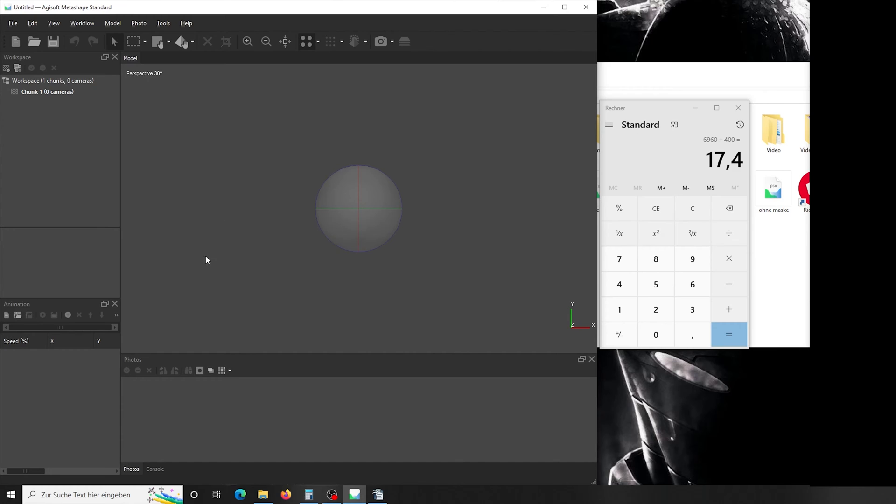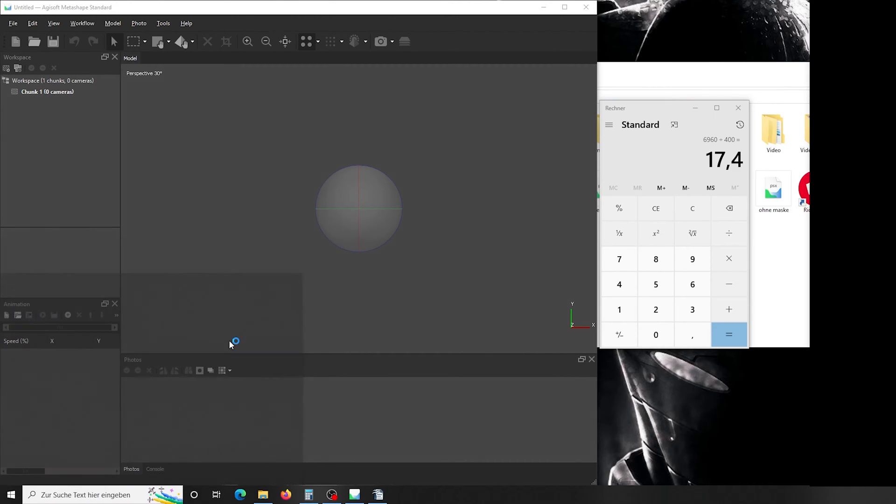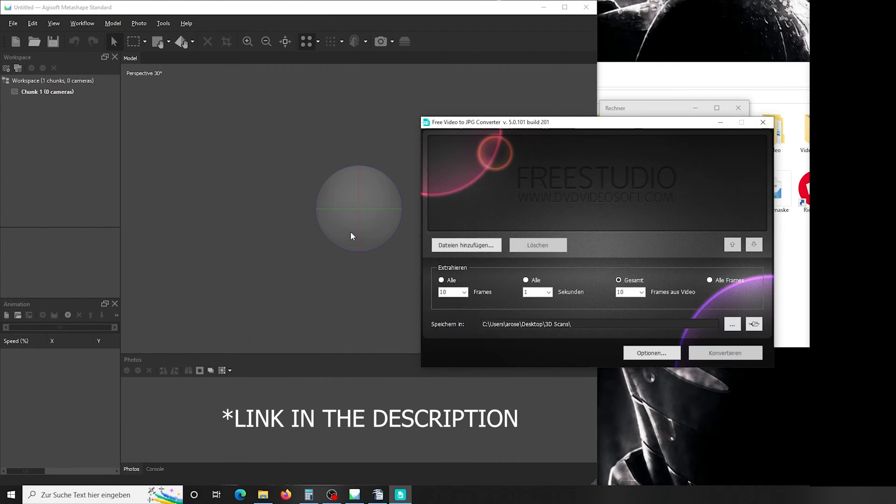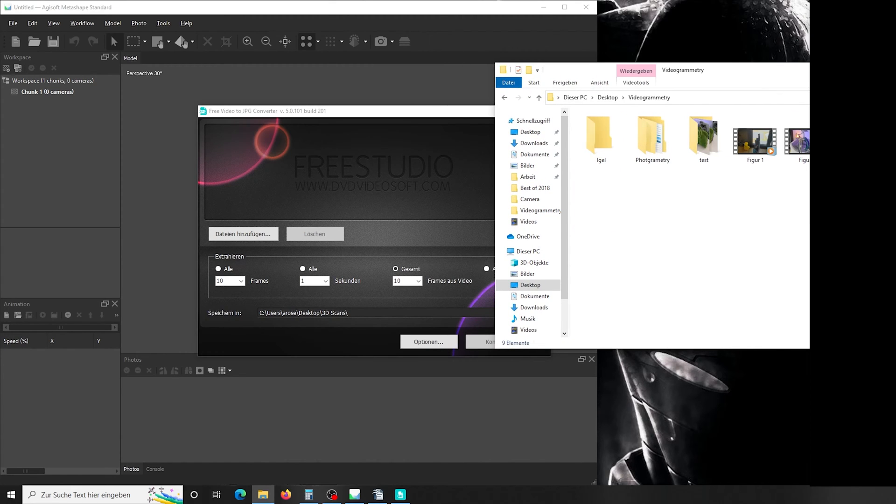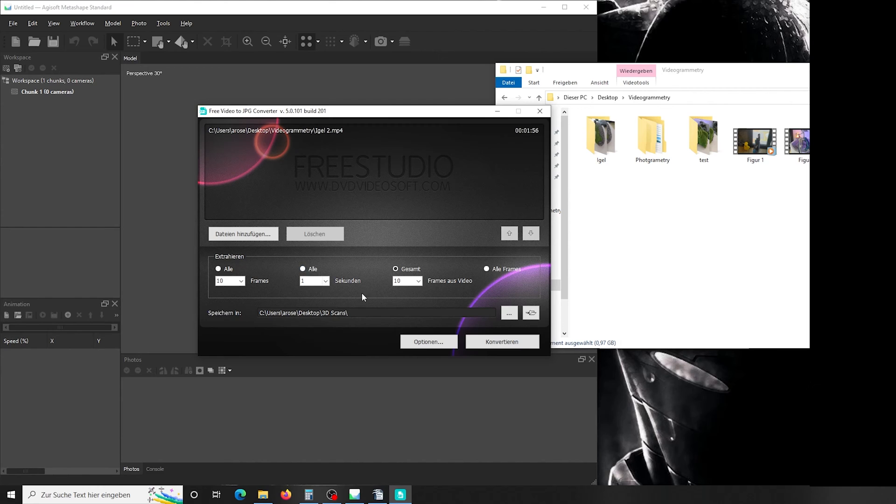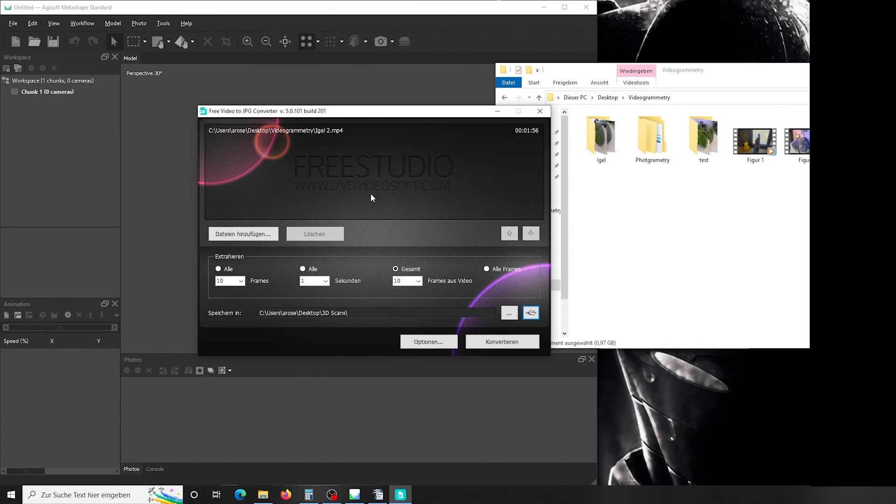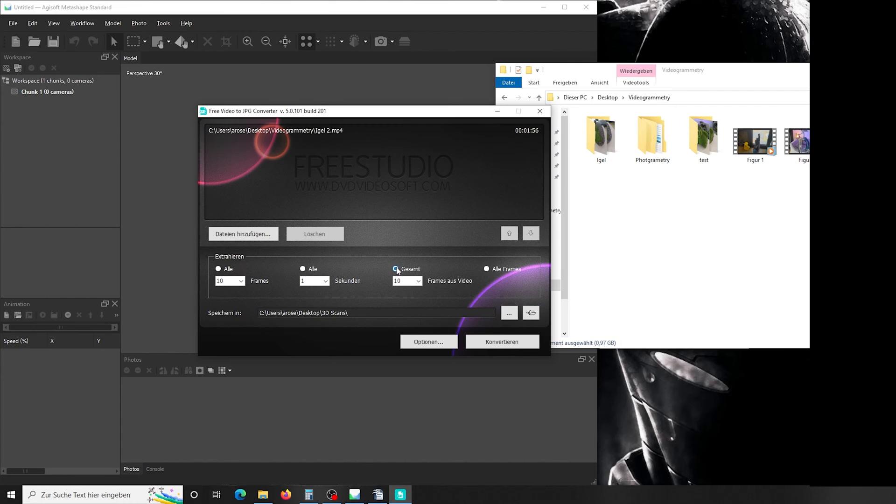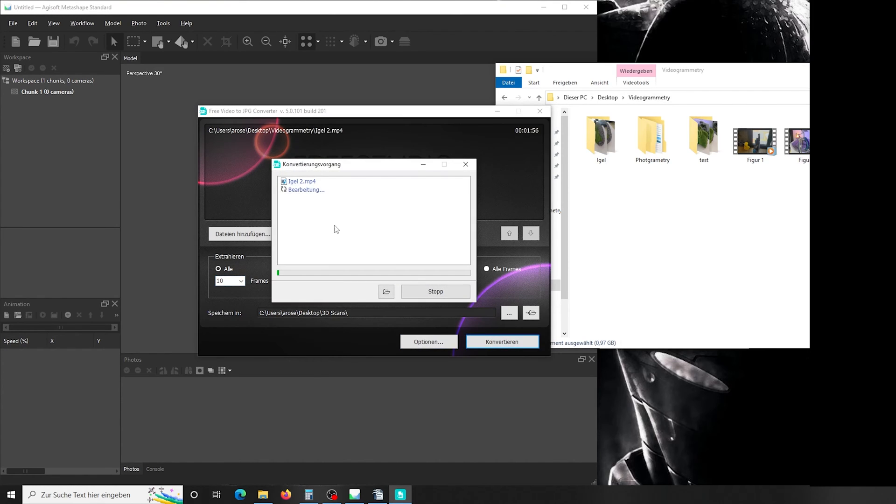If you don't want to use Agisoft Metashape for that purpose, I have another solution for you. The program is called Free Video to JPEG Converter. You can download it for free. What you do is simply drag and drop your video in here, and then it's basically the same thing. You set your output folder, choose how many frames. It has a lot of options. You can do all frames, you can do 10 frames out of the video spaced the same way, you can do every one second or every tenth frame, and you can even type there. So let's export every tenth frame. Convert, and it will do the same thing, put it in your output folder.